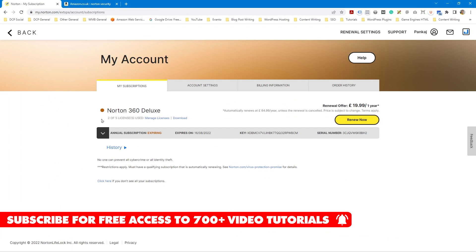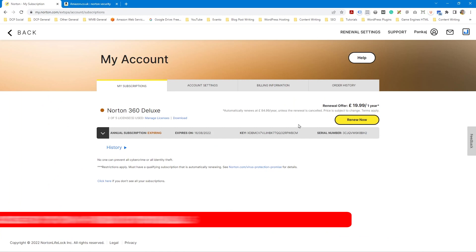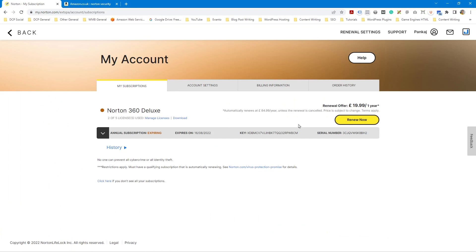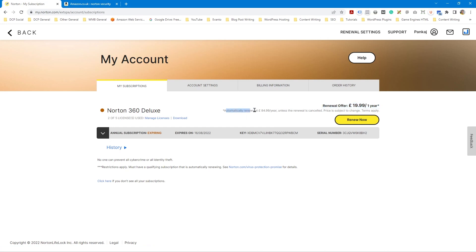So I'm logged into my Norton account and my subscription is about to expire. And here it says renew for £20 a year and then automatically renew for £84.99. And I don't really want to do that. I don't want to be spending £85 a year every year after this first year expires.